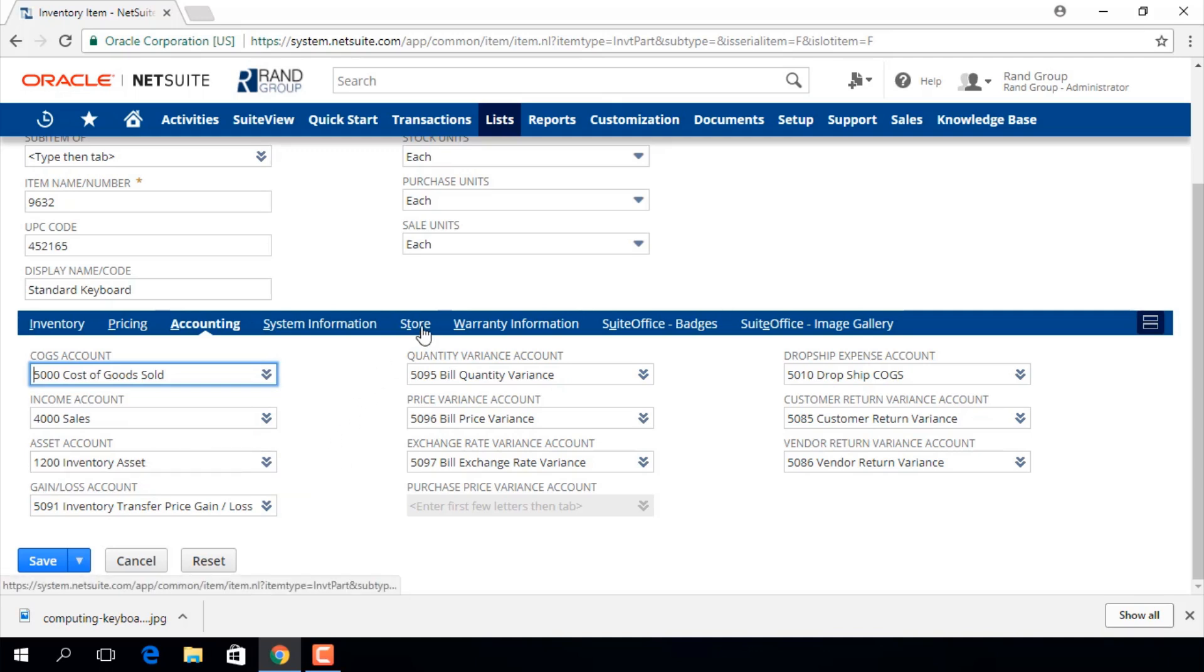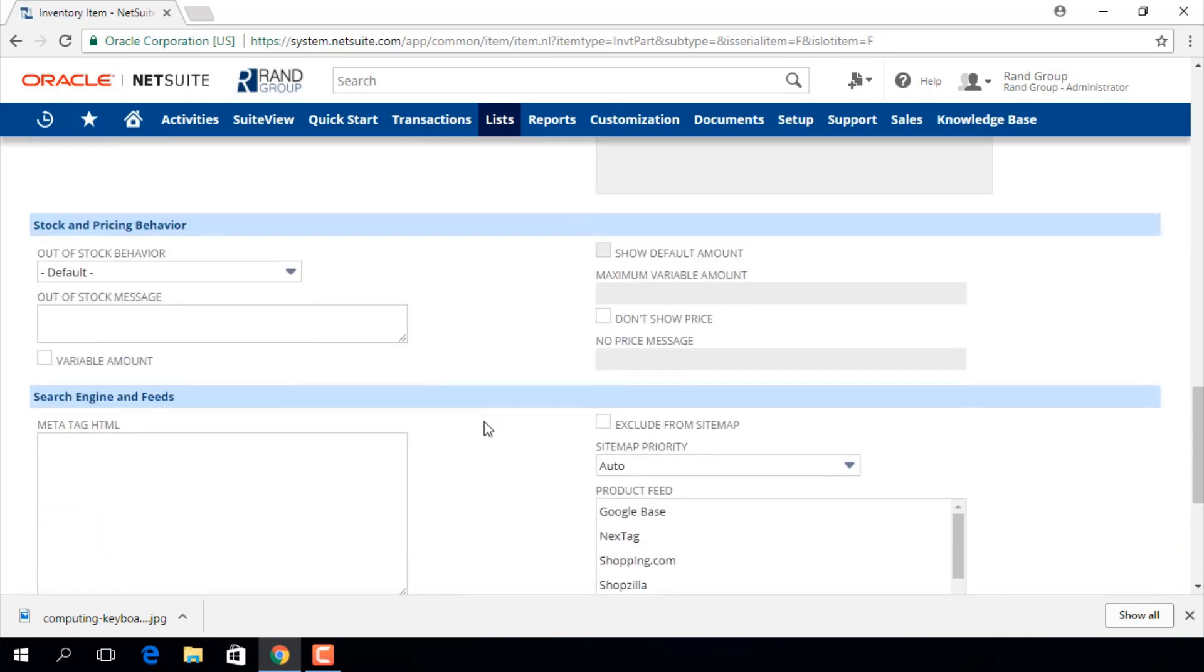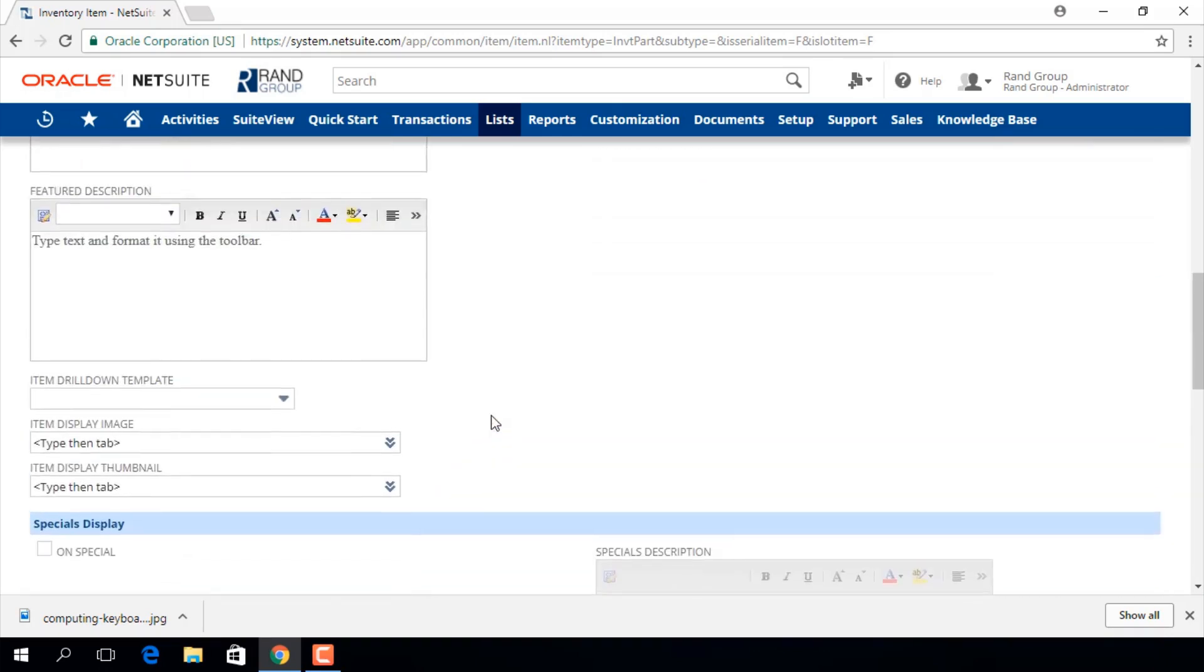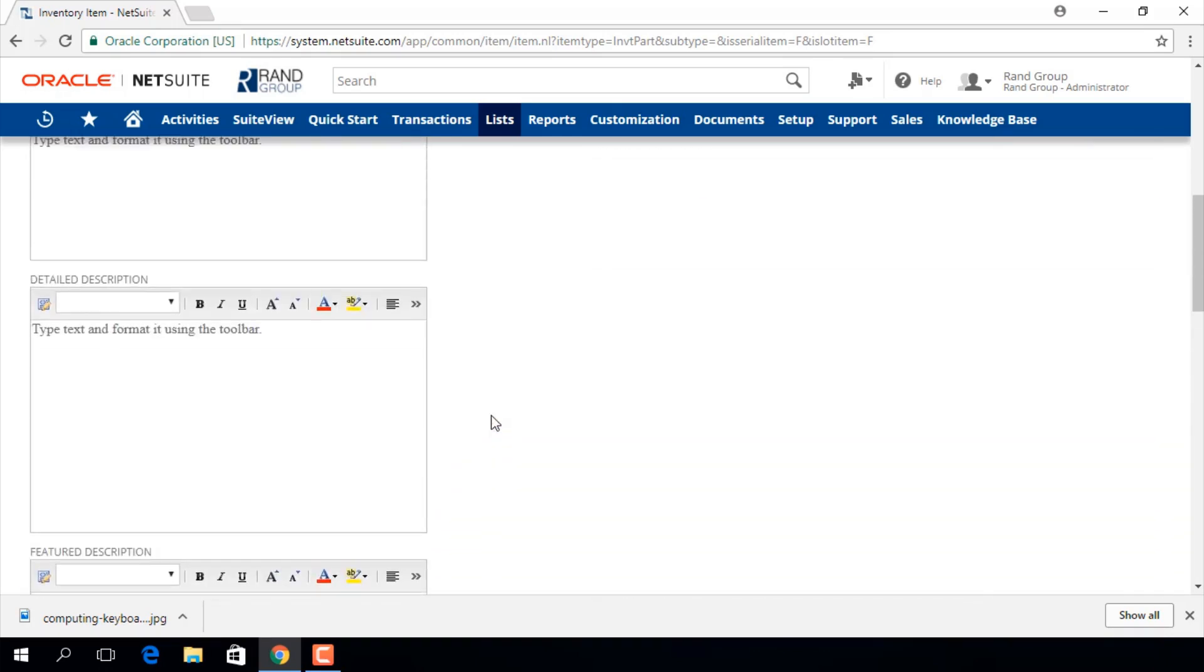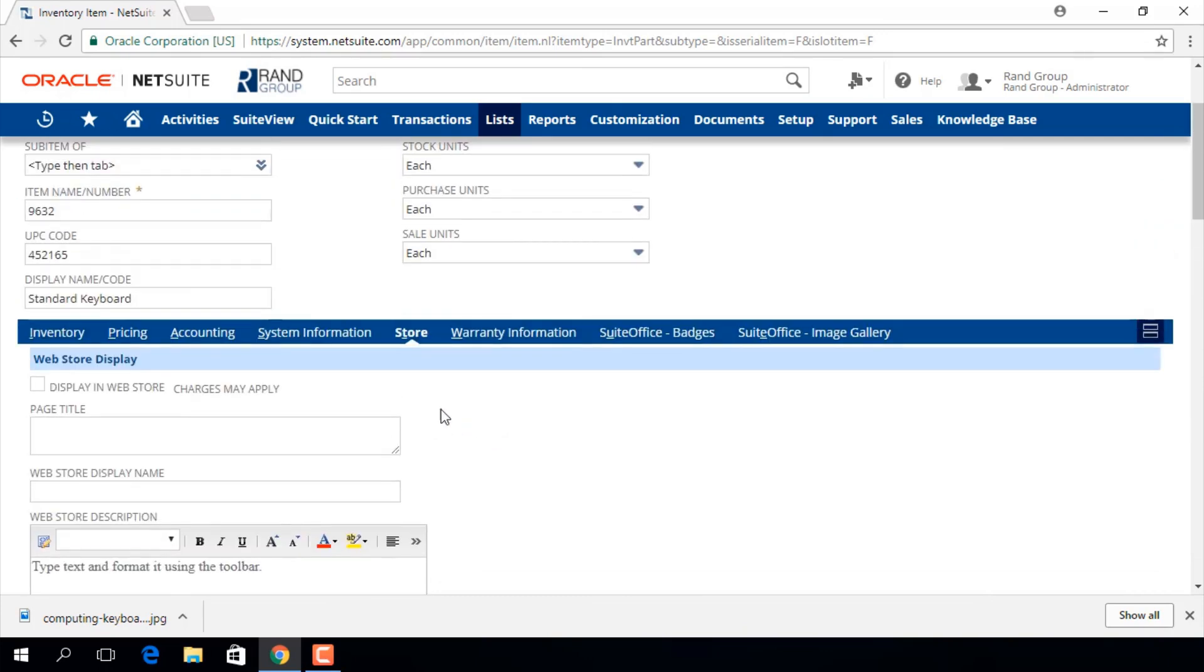If you have e-commerce features enabled in the web presence section of your account, this store sub tab will give you options for how you want this item to display in your web store.